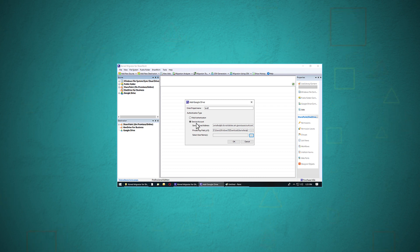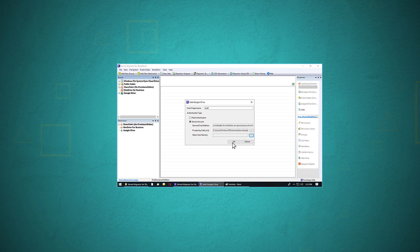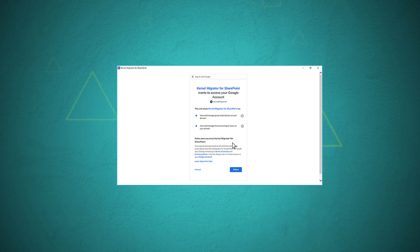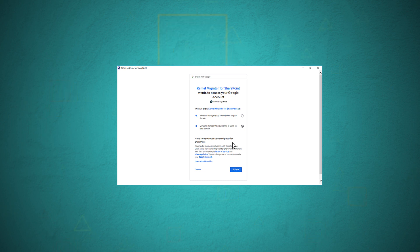First, provide a project name and select the second option for service account. Then provide the full service account email address and its P12 key, then click OK. After providing the account credentials, the user again needs to grant limited permissions to the software to access Google Drive.